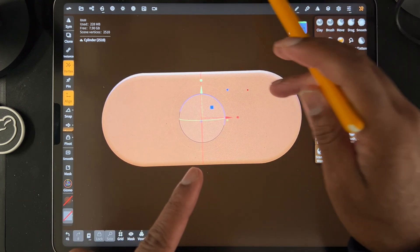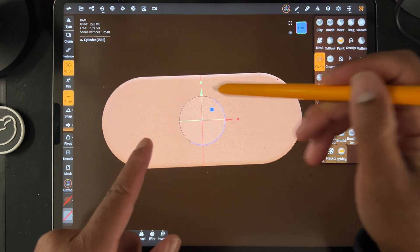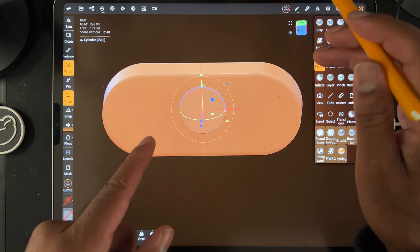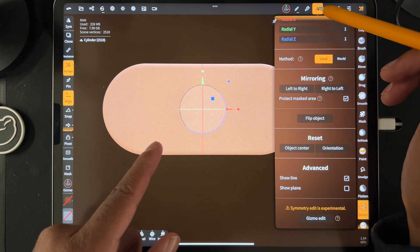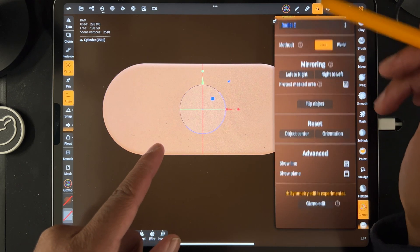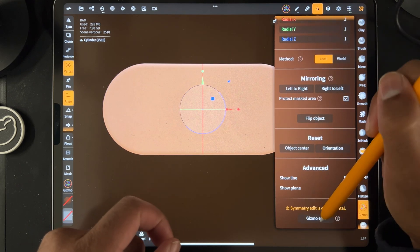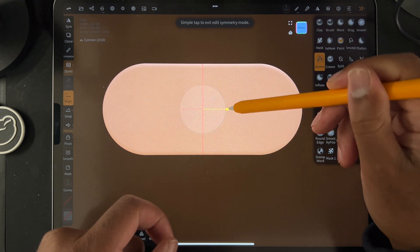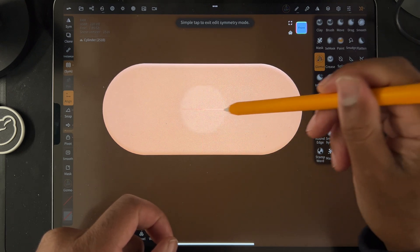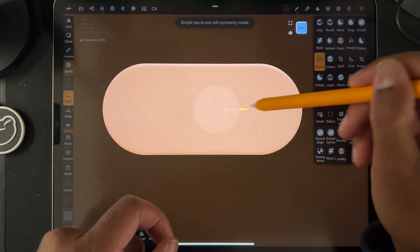You can also, if you were doing something and the center line was kind of messed up and it wasn't working, you can go here, you can go all the way down to gizmo edit, and then you can adjust the symmetry line yourself.